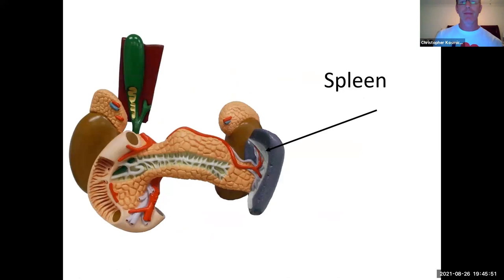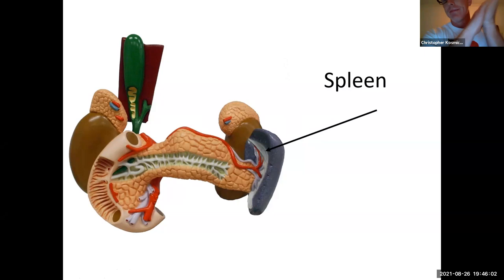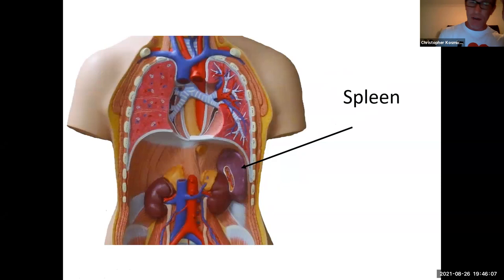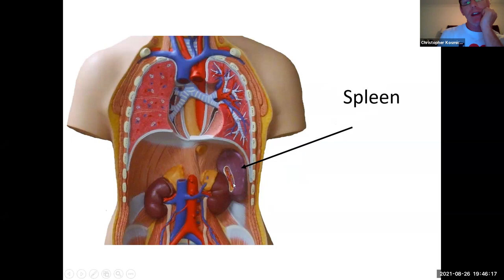Speaking of the spleen, it's the largest lymphatic organ in the body, and it sits at the end of the pancreas on the left side of your body — in the upper left-hand quadrant. Here's another picture for better reference: we've taken out the liver, the pancreas, and the stomach, and left the spleen behind right over here.